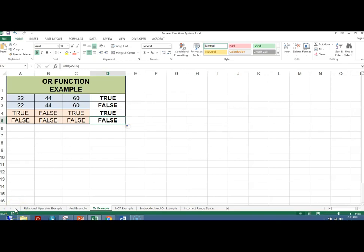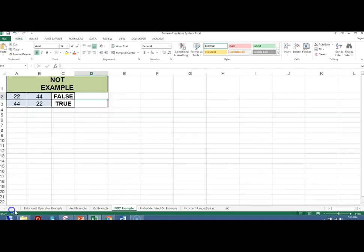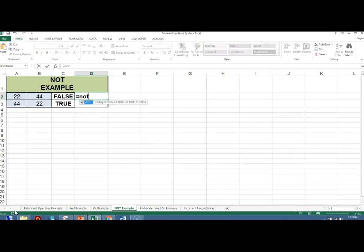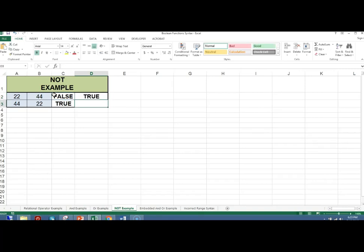The NOT function changes a false to a true and a true to a false. Equals NOT, C2 — because the value in cell C2 is false, NOT false is true. We will copy this down; because the value in C3 is also false, NOT false is true. If the value is true, the NOT function will return false.